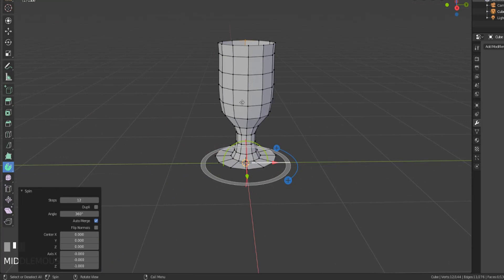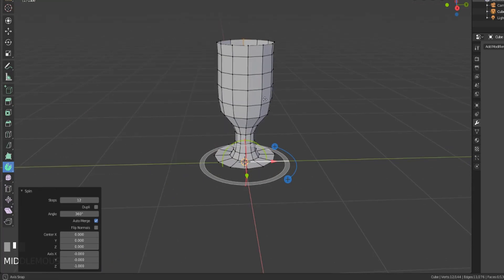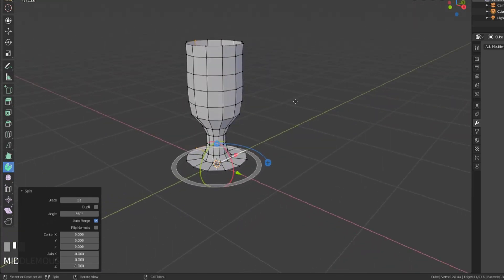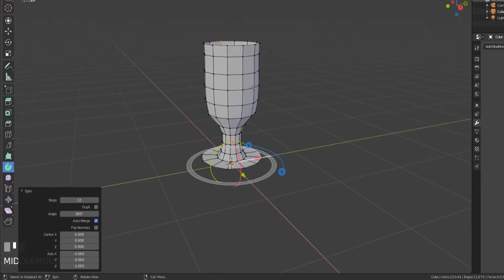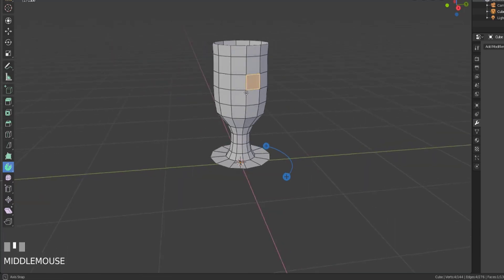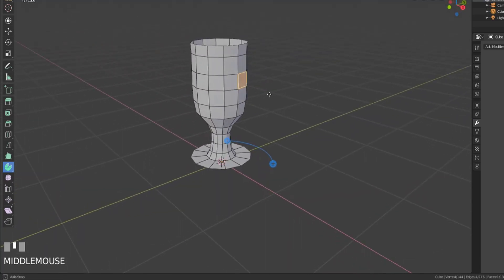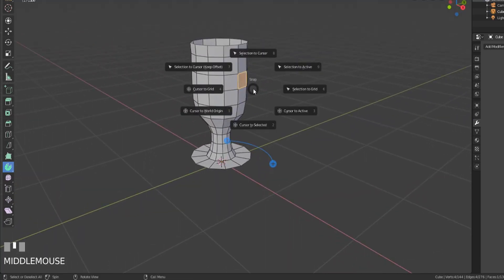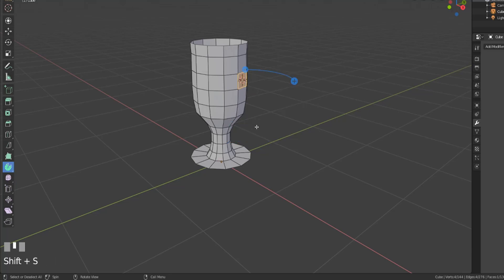If we wanted to add say maybe a handle to this, what we could do is we could grab a face up here, let's say that one, and move the cursor up there by hitting shift S and then cursor to selected.